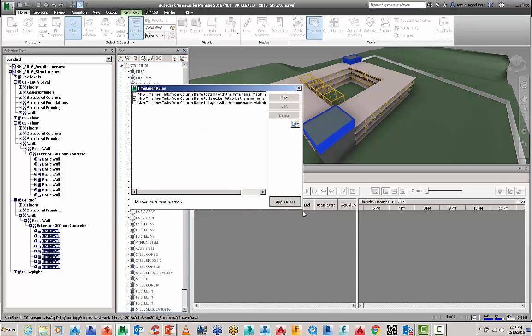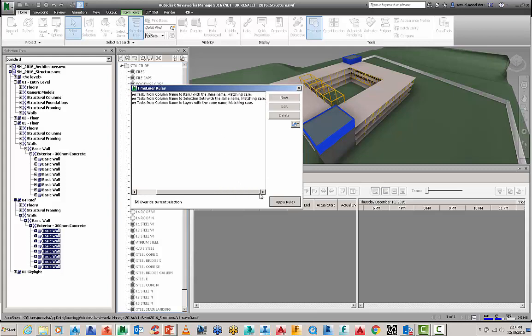So the rules I want to use here to run this command, I'm just going to bring this across a little bit, I'm going to map the timeline of tasks from the column name to the selection sets with the same name matching case.